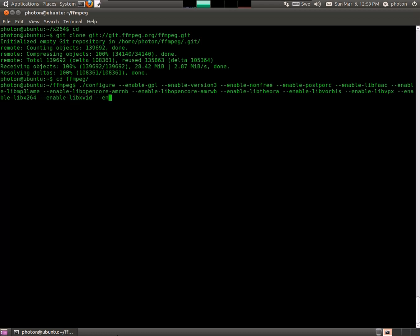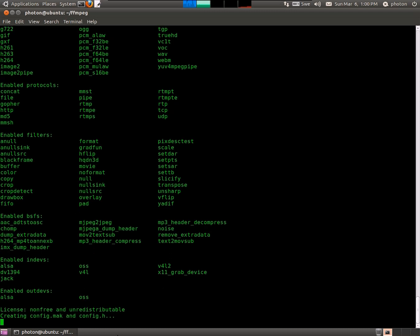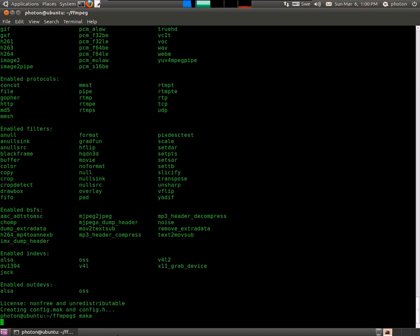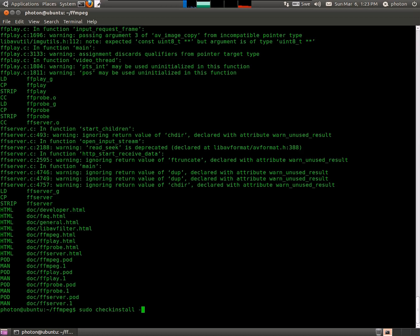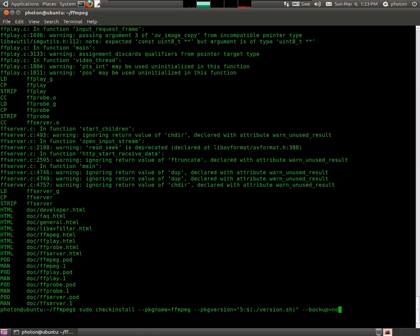Like I said at the beginning of the video, all this will be automated in my script. And now we make it. And this can take a little bit of time. And now we're installing FFmpeg, the one that we just made. In order to do screencasts, you've got to enable x11grab, which I've done, among other things.